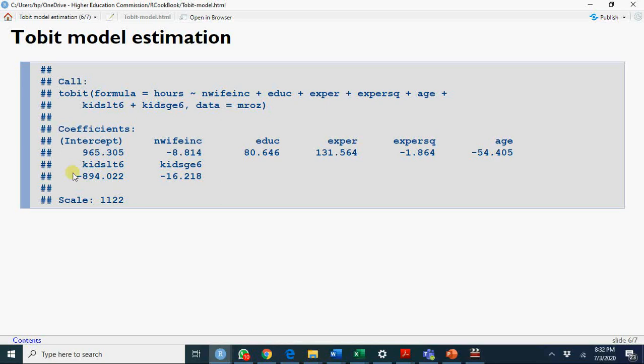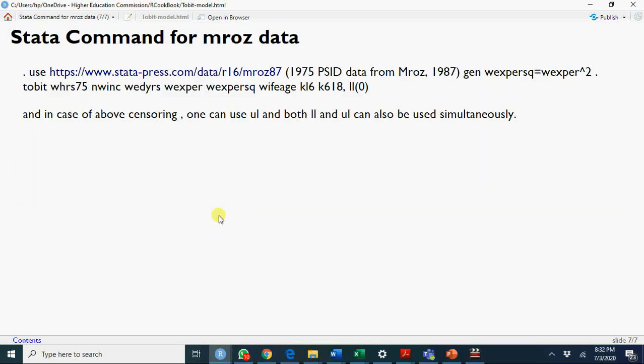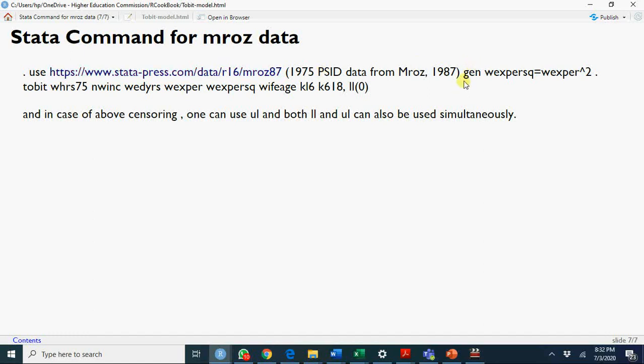We have this data, and you have your estimates. If you apply in place of Tobit, you apply LM, you will get quite different results. In Stata, you can apply this same thing by uploading data, then generating a square variable, and then regressing a Tobit model. LL means lower limit is zero. You can have upper limit here. You can have either upper or lower or both. I hope you will have a simple concept and its application.